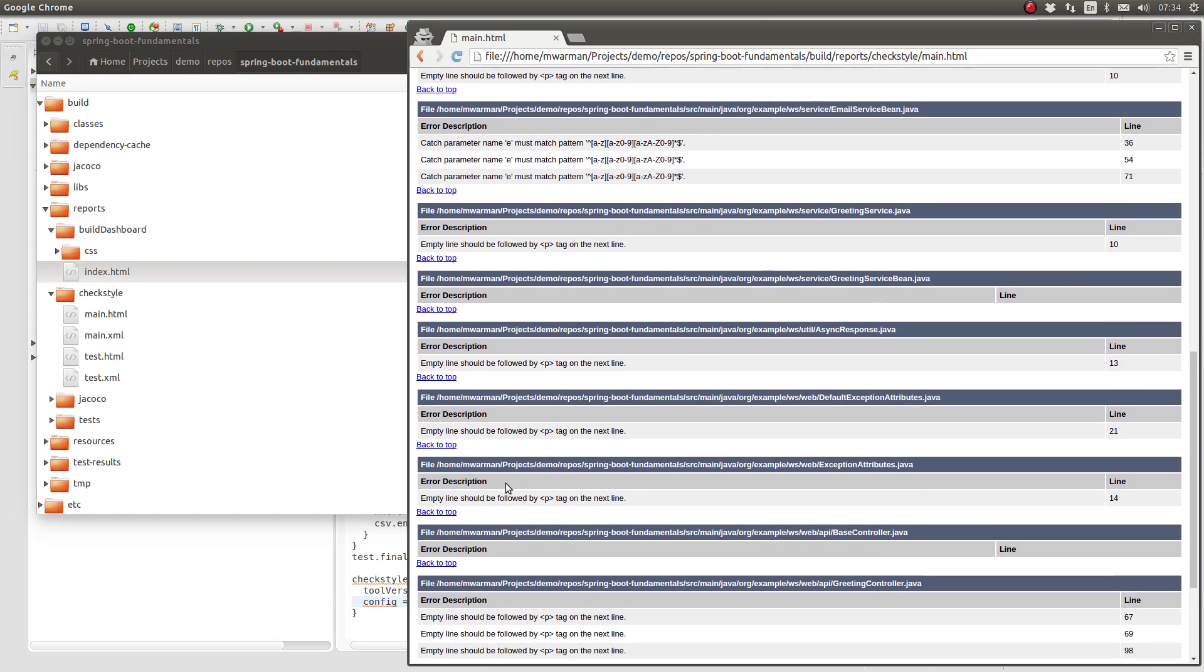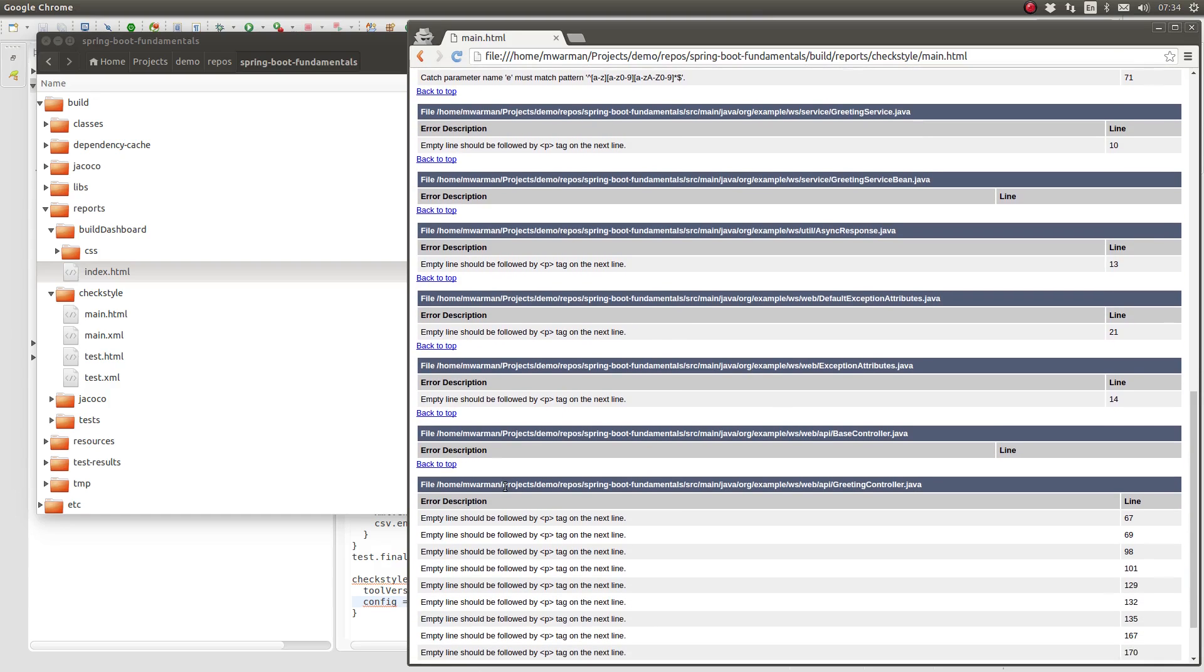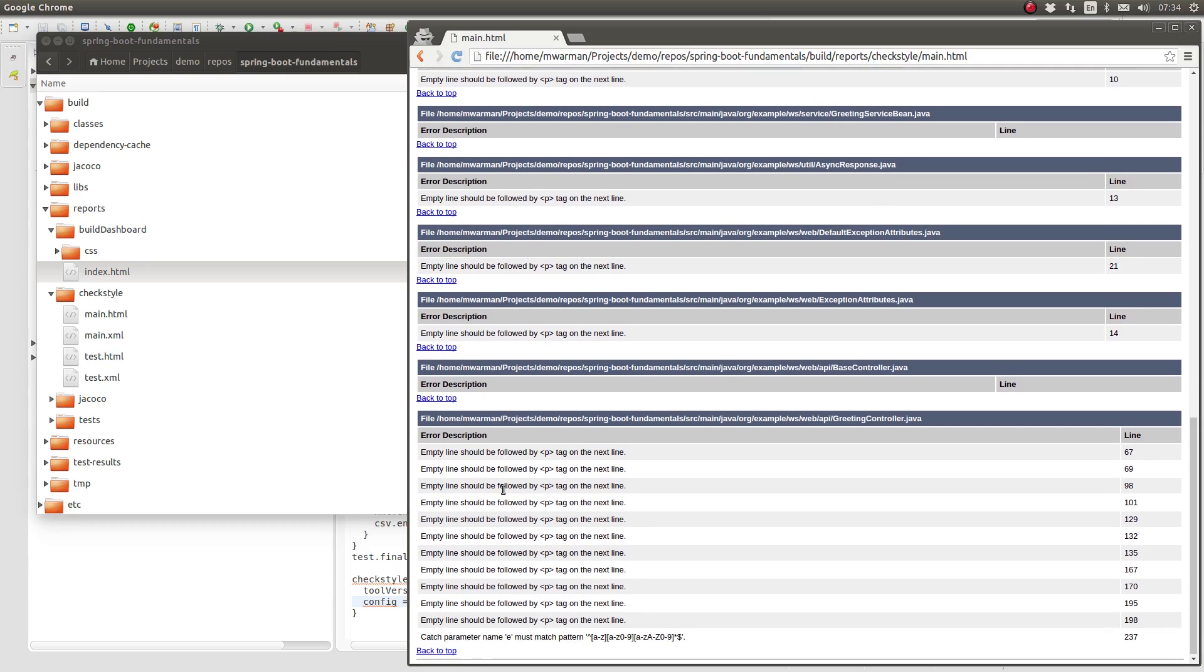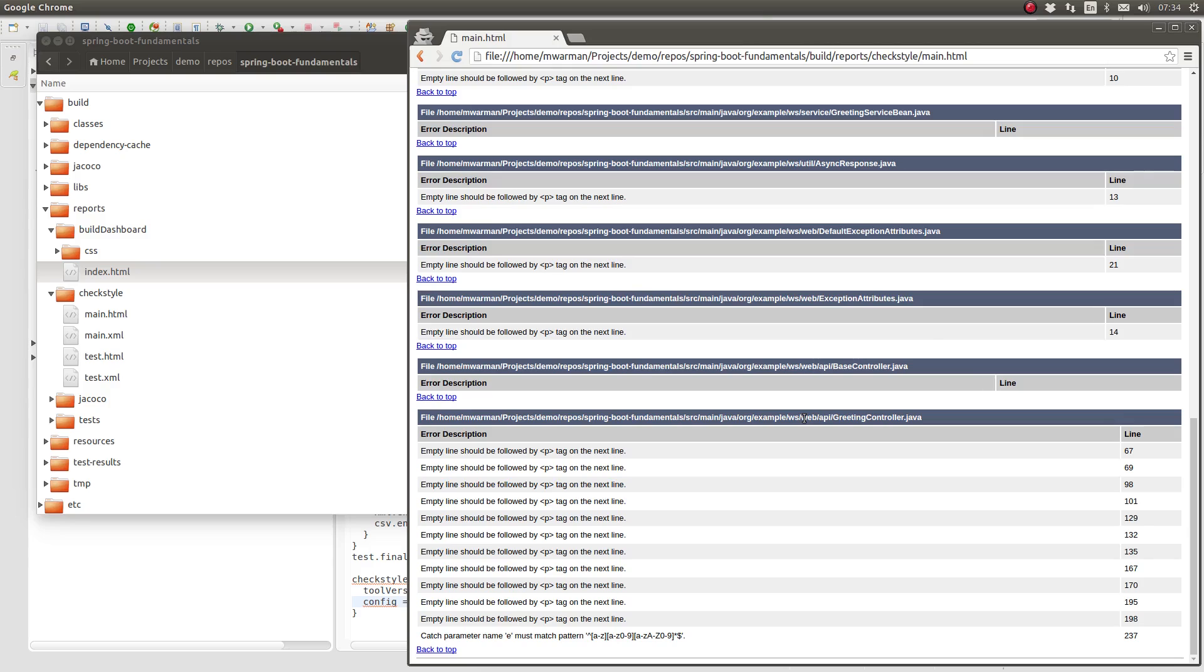Standardizing source code style is an integral part of any software project. Anyone that has been frustrated trying to compare repository commits or a pull request, riddled with spacing, tabs, or other style issues, understands the importance of a source style analysis tool. By employing the CheckStyle tool in a software project, it helps to ensure that style standards are enforced.